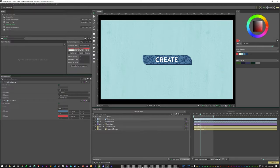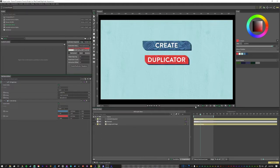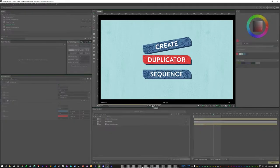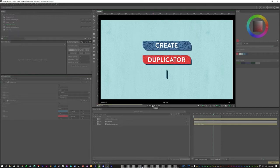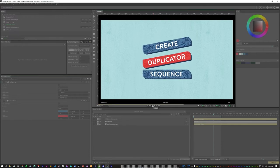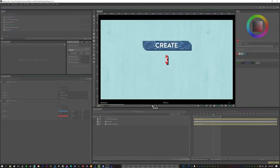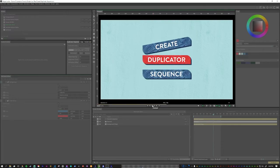So now we make sure that everything is selected and hit create duplicator sequence. So now you can see we have three duplicates running through the animation with an offset, and each duplicate is slightly different because the arrays are connected in.